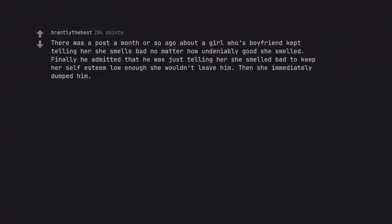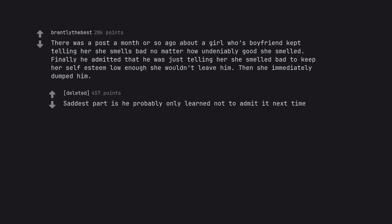There was a post a month or so ago about a girl whose boyfriend kept telling her she smells bad no matter how undeniably good she smelled. Finally he admitted that he was just telling her she smelled bad to keep her self esteem low enough she wouldn't leave him. Then she immediately dumped him. Saddest part is he probably only learned not to admit it next time.